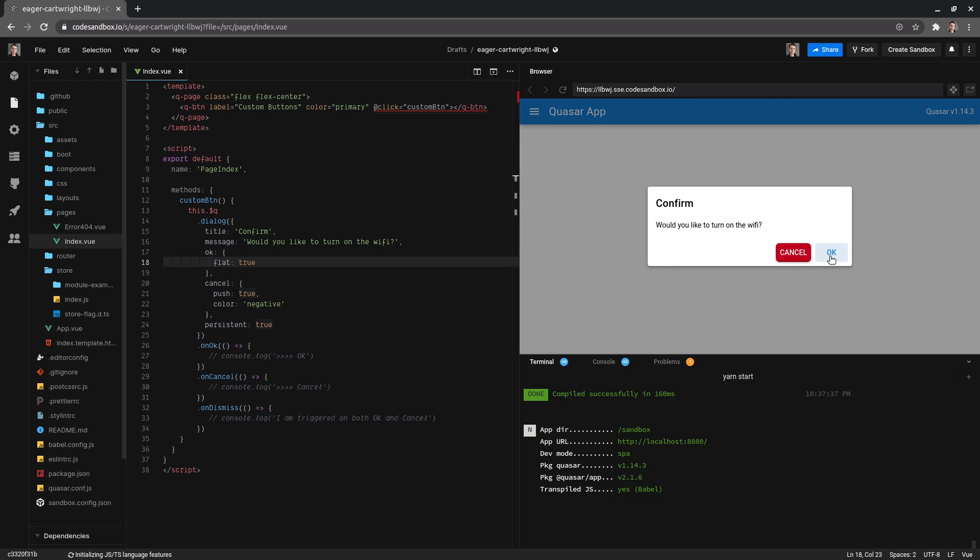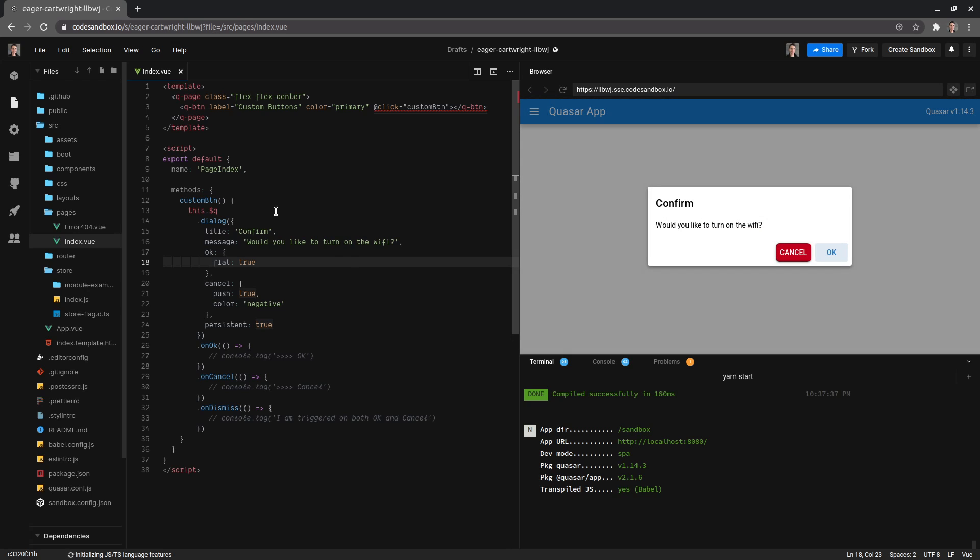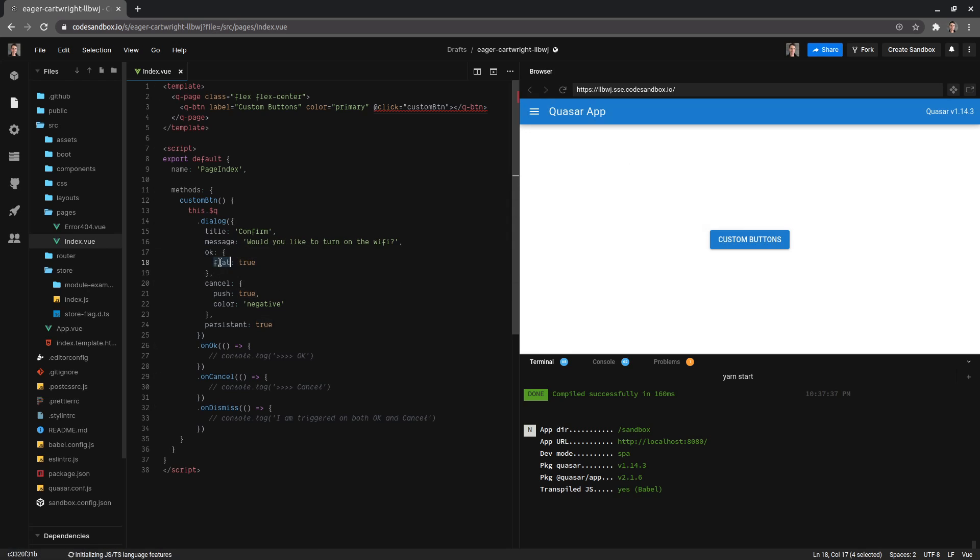Yeah, you might have to wait a while for it to refresh or refresh the page because every time you click on this button it's basically running that code again, so it's not going to update live. So we've got flat. You can do stuff like changing the label to something like 'oh good'.